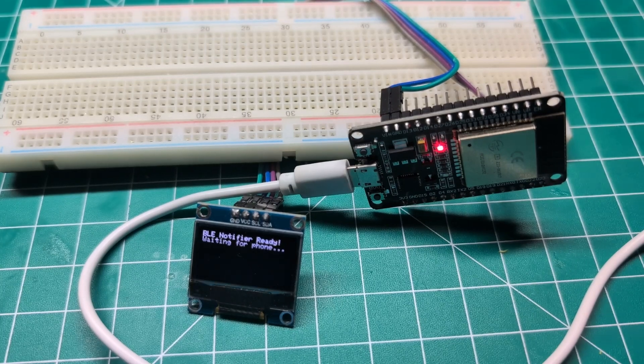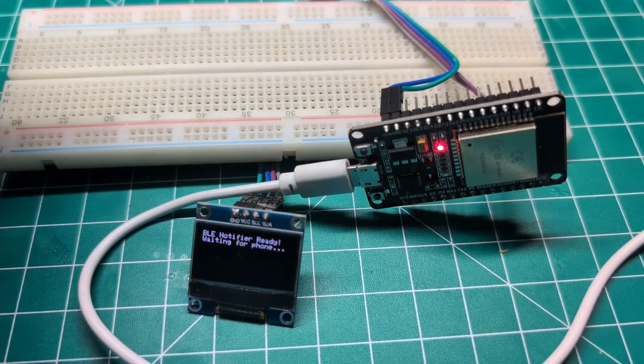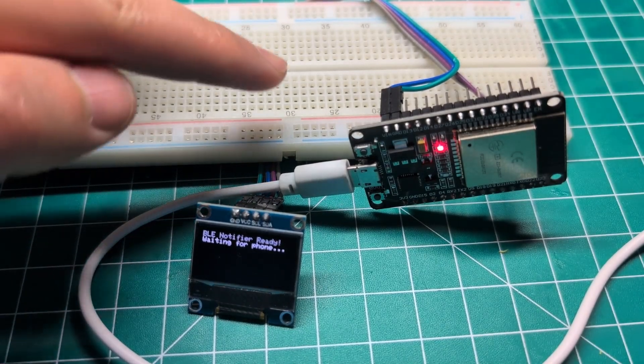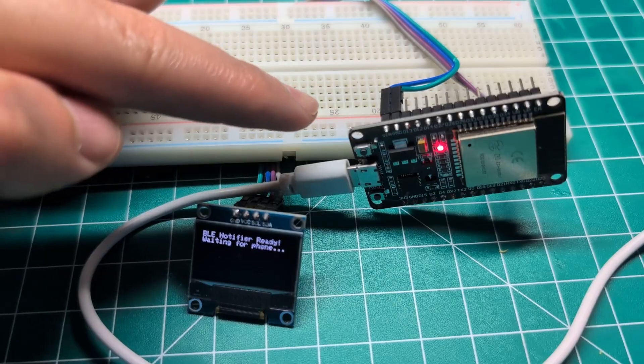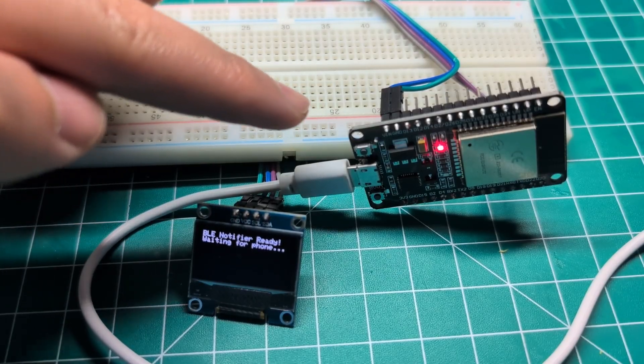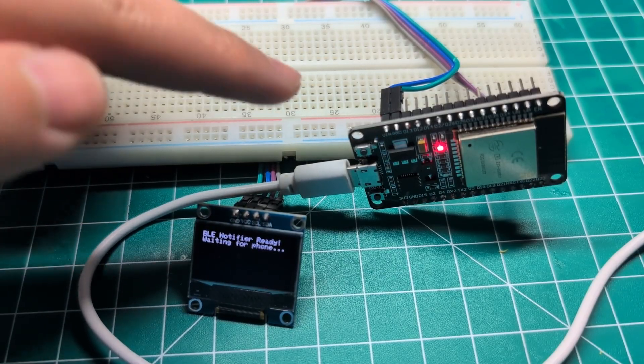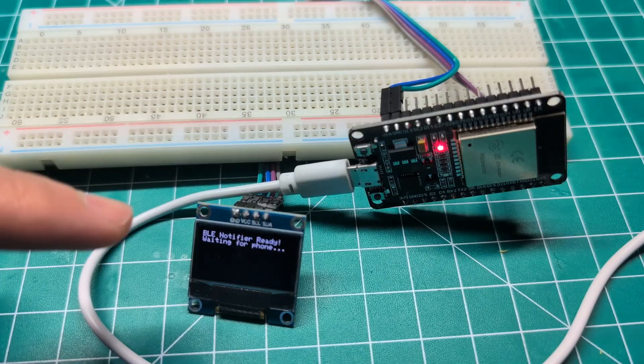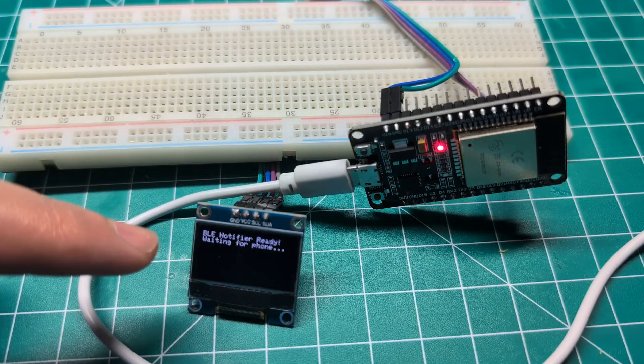In this video I'm going to show you how you can send a notification from your phone to an ESP32 using Bluetooth, then display that on an OLED screen.